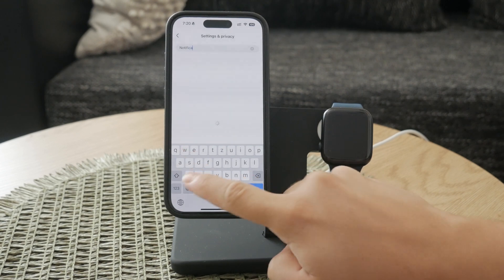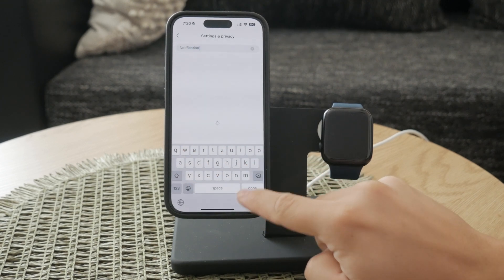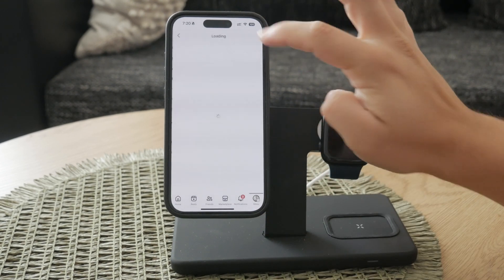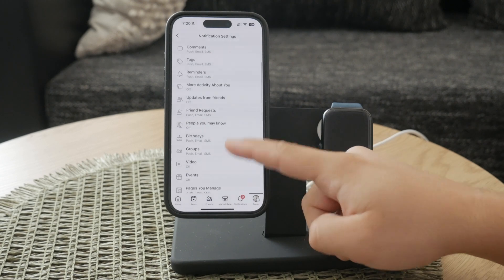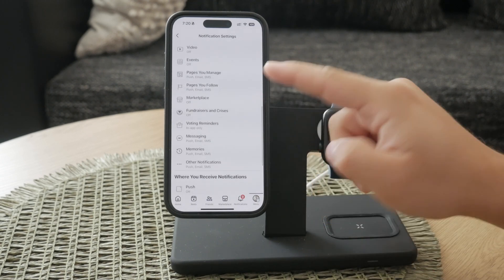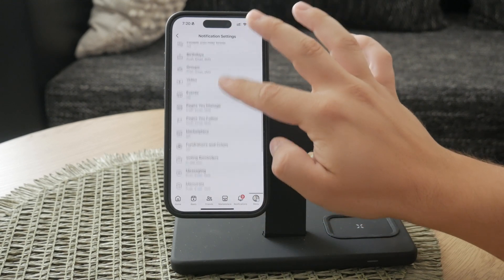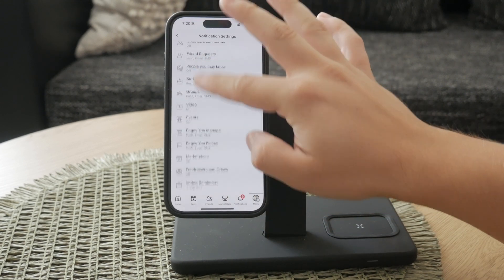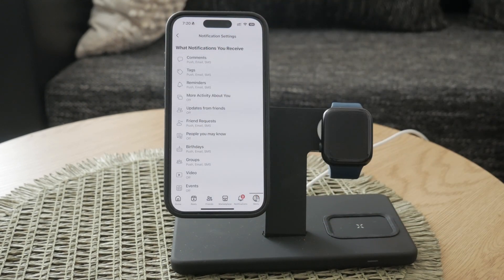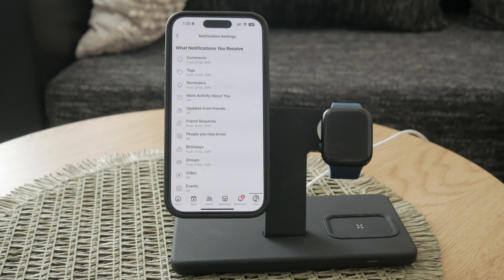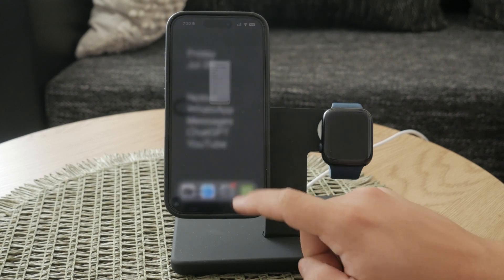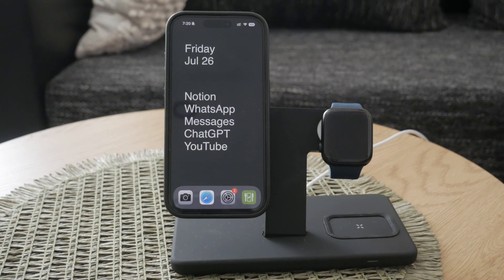Here you will find various options that allow you to decide what kind of notifications you want to receive. For instance, you can choose whether you want notifications about birthdays, friend requests, comments, or tags. Adjust these settings according to your preferences to reduce the number of unwanted notifications. By following these steps, you can effectively manage and turn off Facebook notifications on your iPhone. Whether you choose to use the iOS settings or adjust preferences within the Facebook app, you have the tools to customize your notification experience to suit your needs.